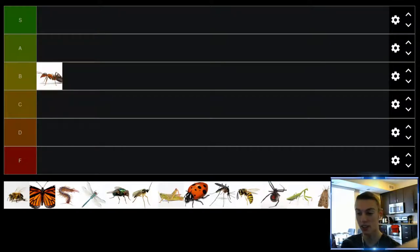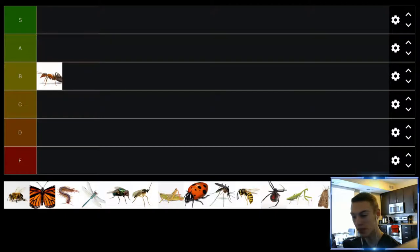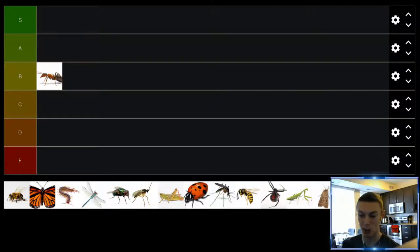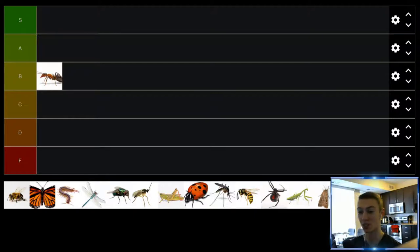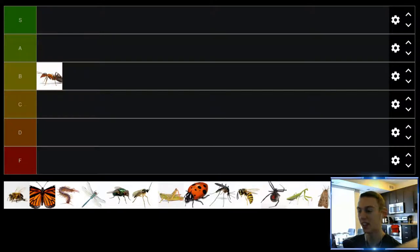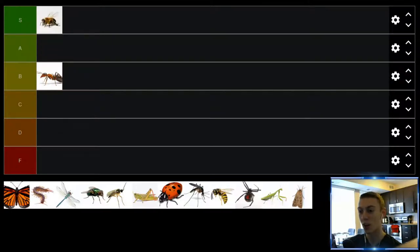Up next we have bees. Now I love bees, whether we got honeybees, carpenter bees, they're great. They pollinate the flowers, they make honey. I love honey and as far as stinging goes you're almost never going to get stung by a bee unless you're really pissing it off for some reason. So for that reason we're going to be putting it in the S tier.